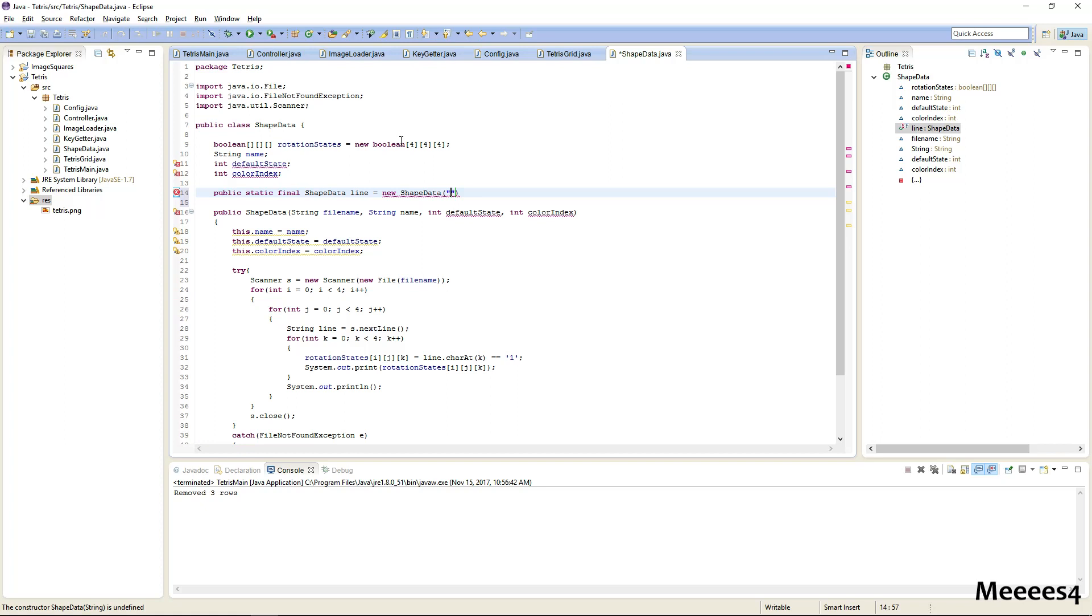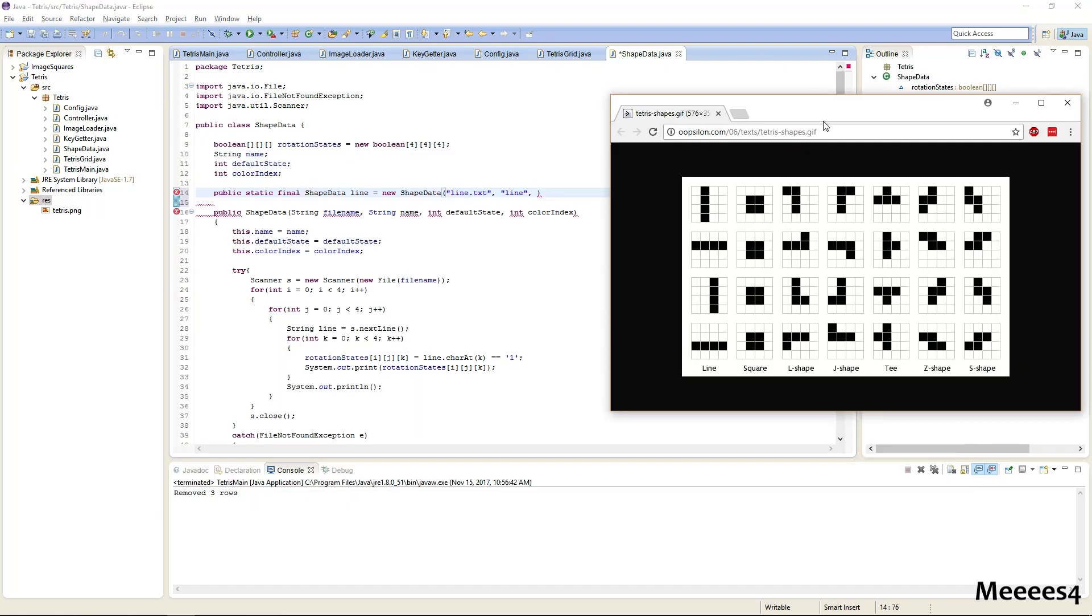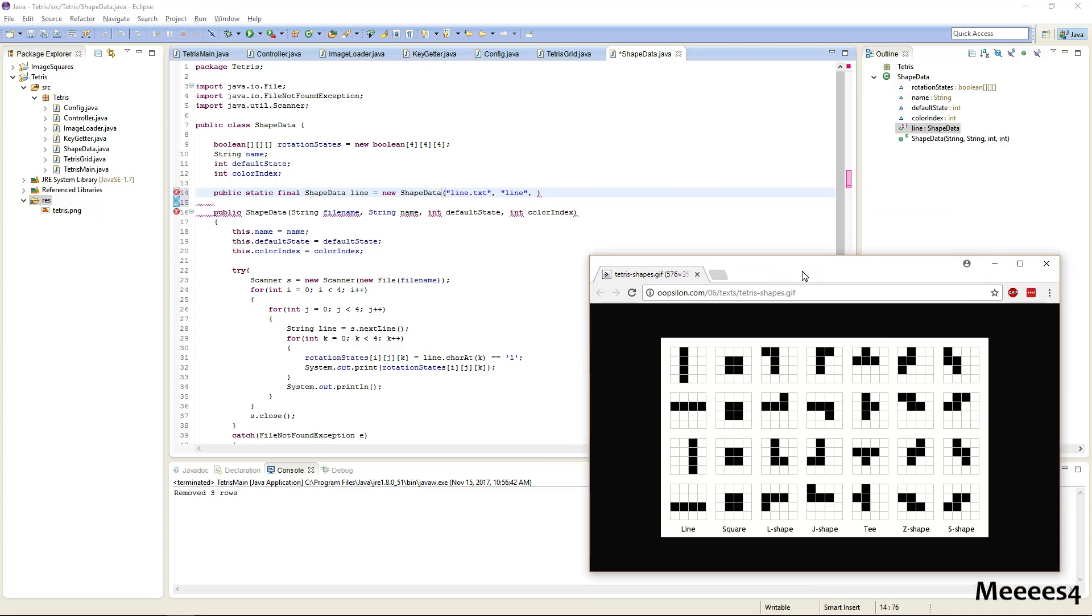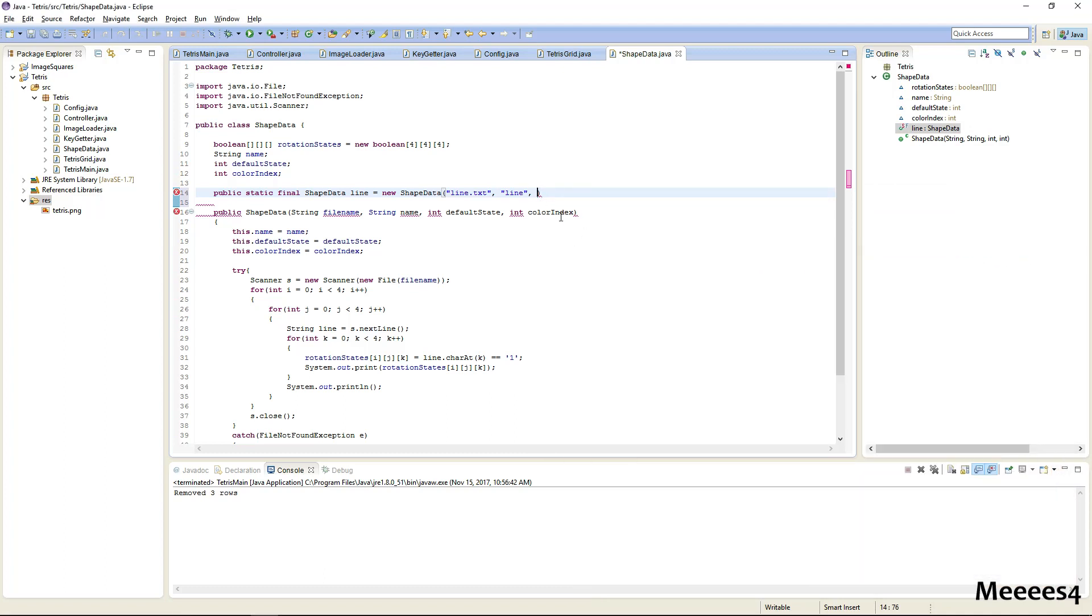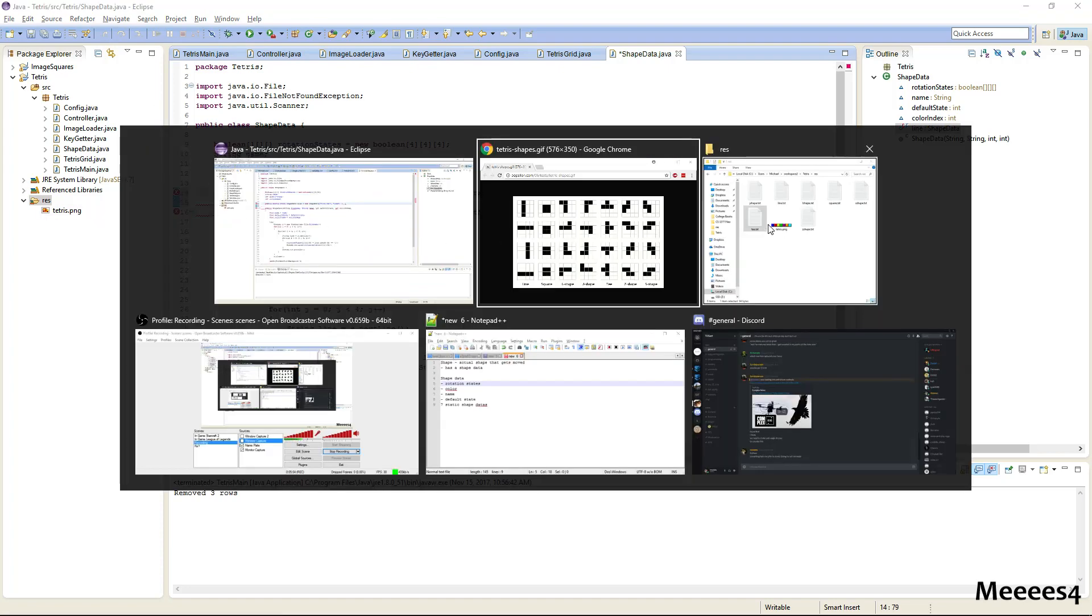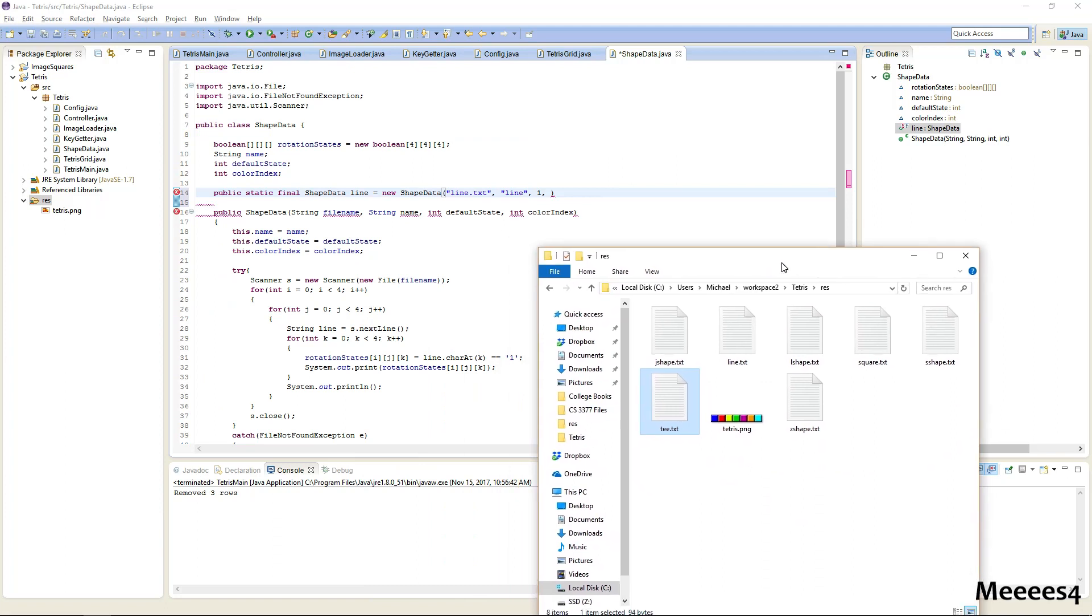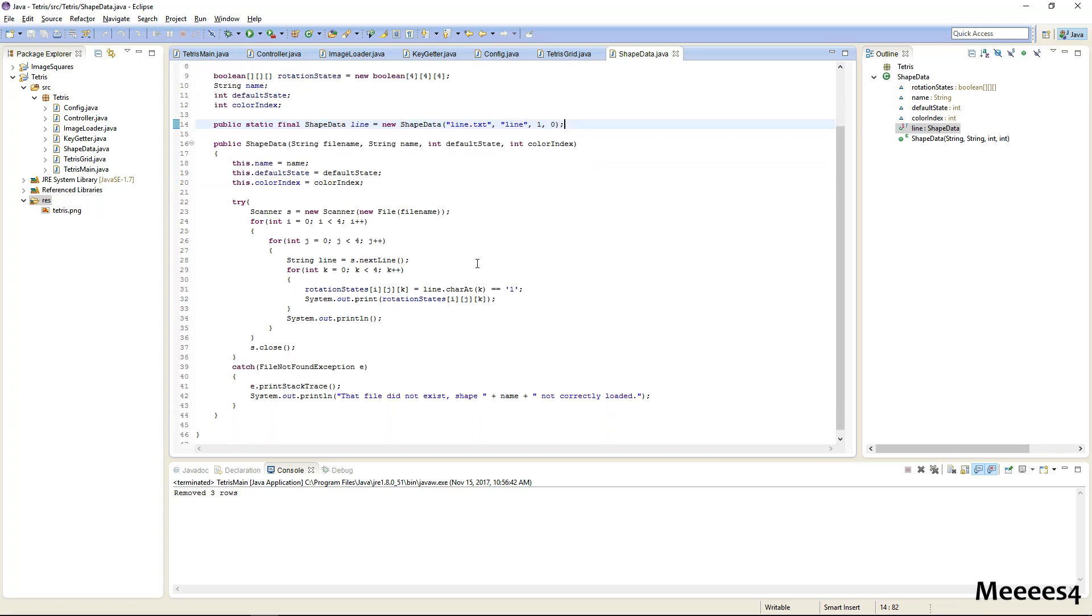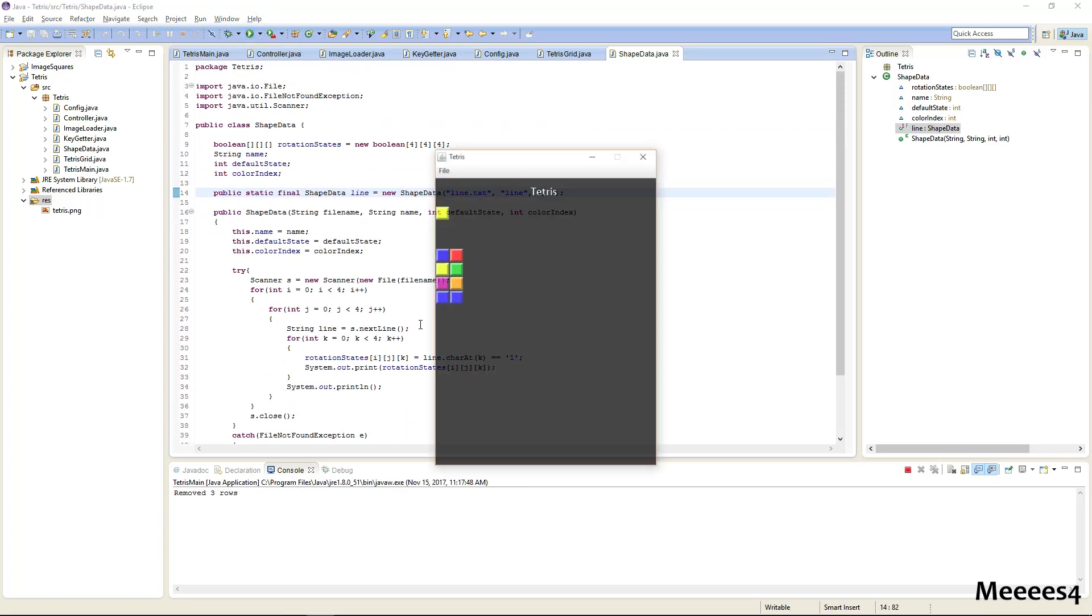This is going to be line.txt, line, the default state. We're basing it off this, I'm going to want the default state to be one. And what is our last one, the color index? So if we look at our colors, let's just say that lines are blue, it doesn't really make much of a difference what they are. So we'll just say lines are blue, so that would be zero.